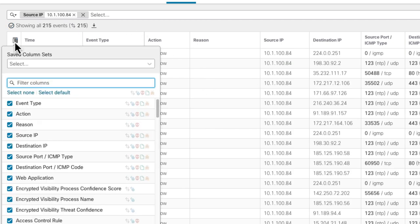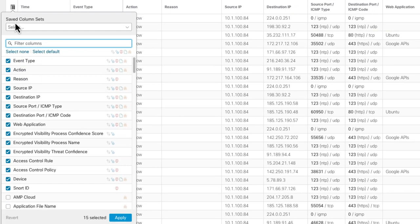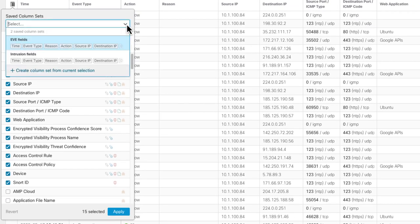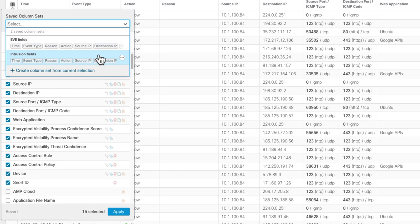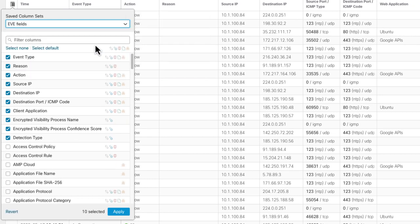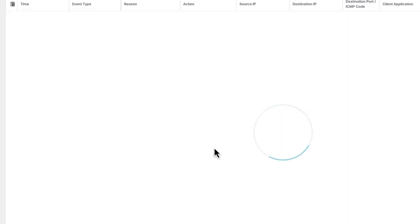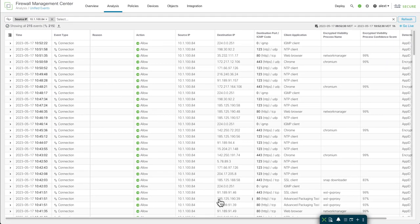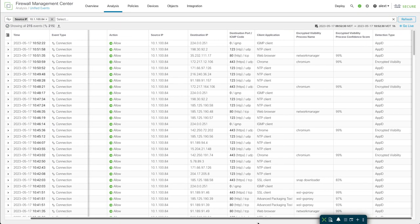You can also save column sets. We have some column sets we created, we modified that. But I have some I've already saved. I have one for Eve fields, intrusion fields. You can have a number of different column sets for different types of events you want to look at or different views you want to have. You can save those and easily bring those back. You can see I have my Eve columns there.